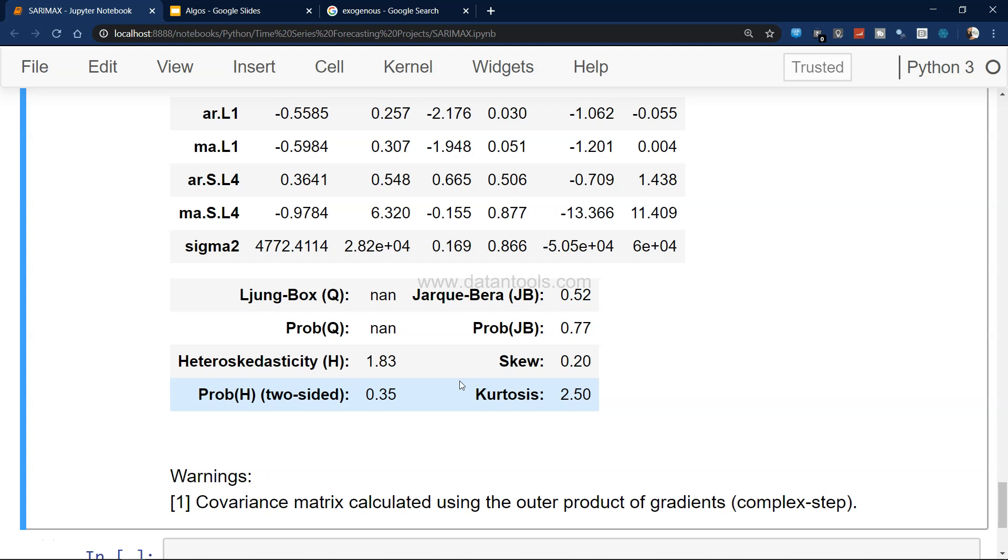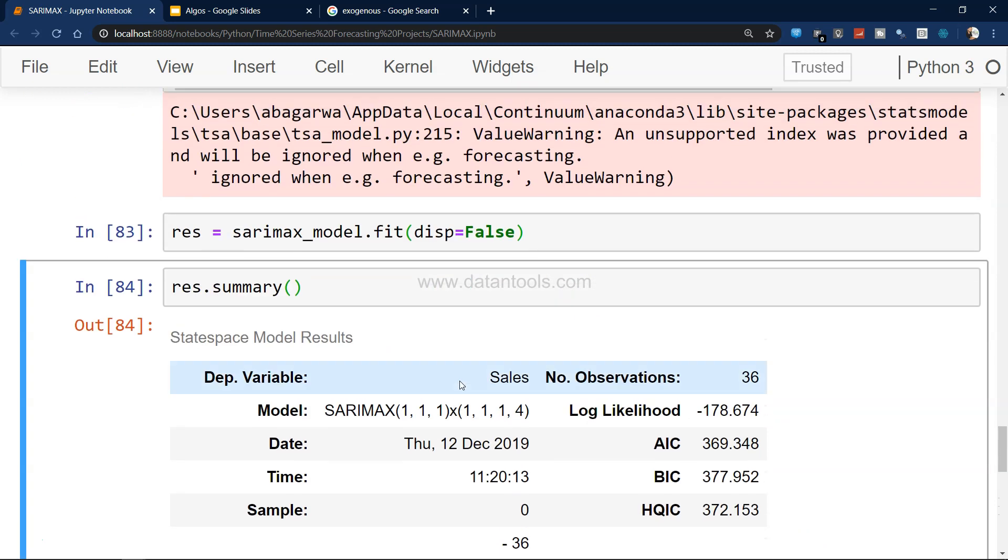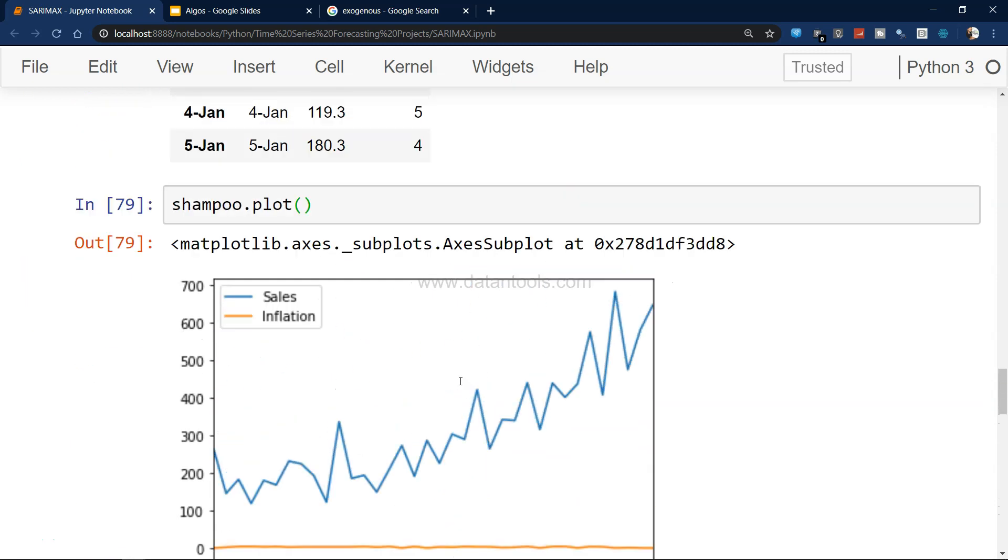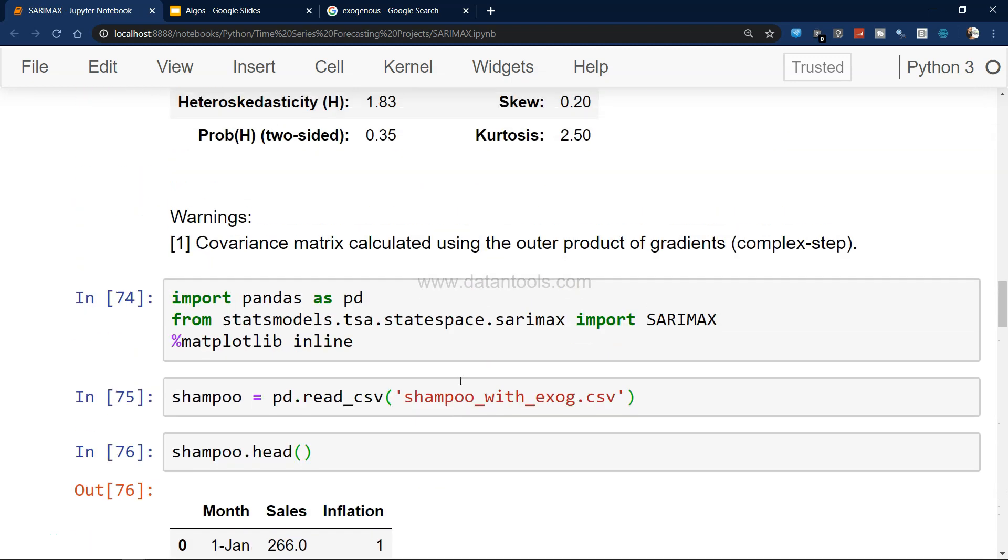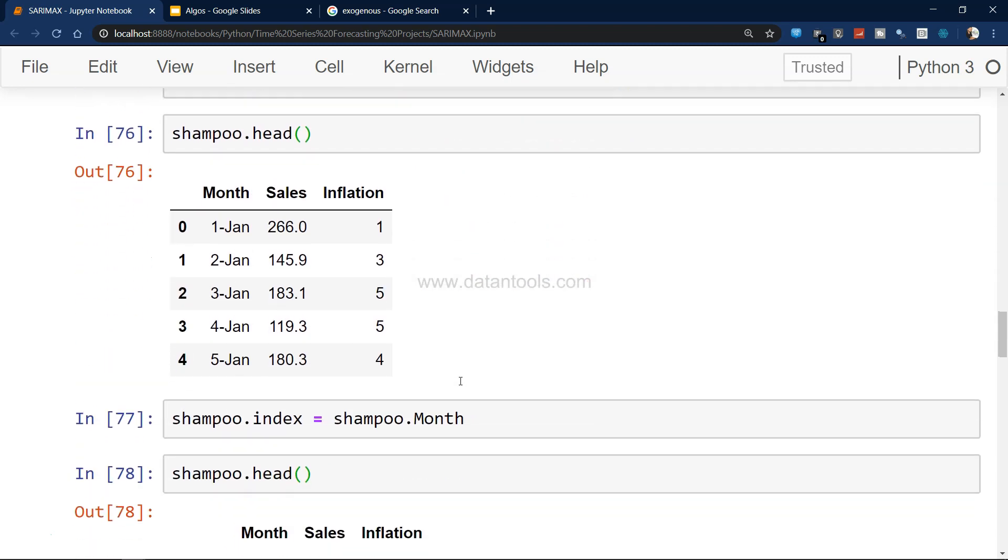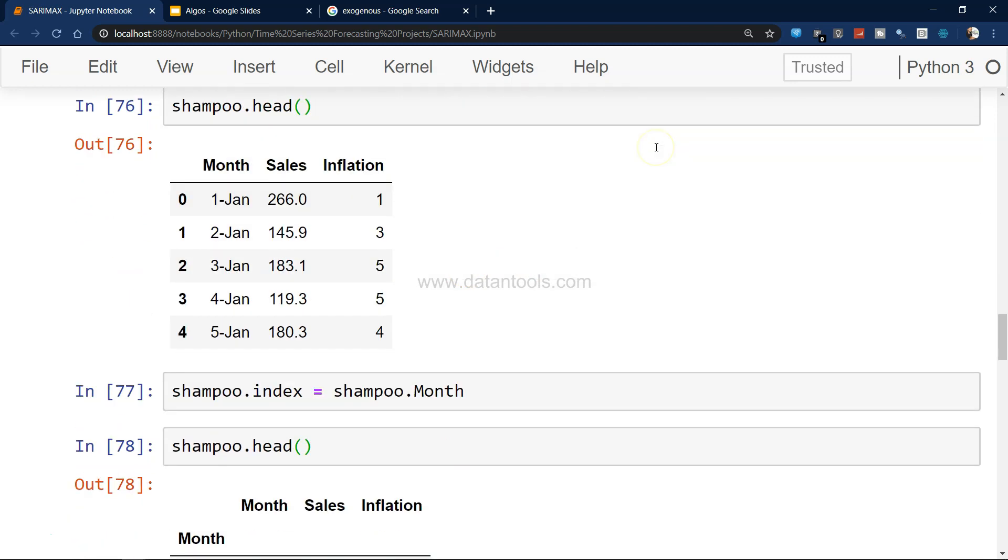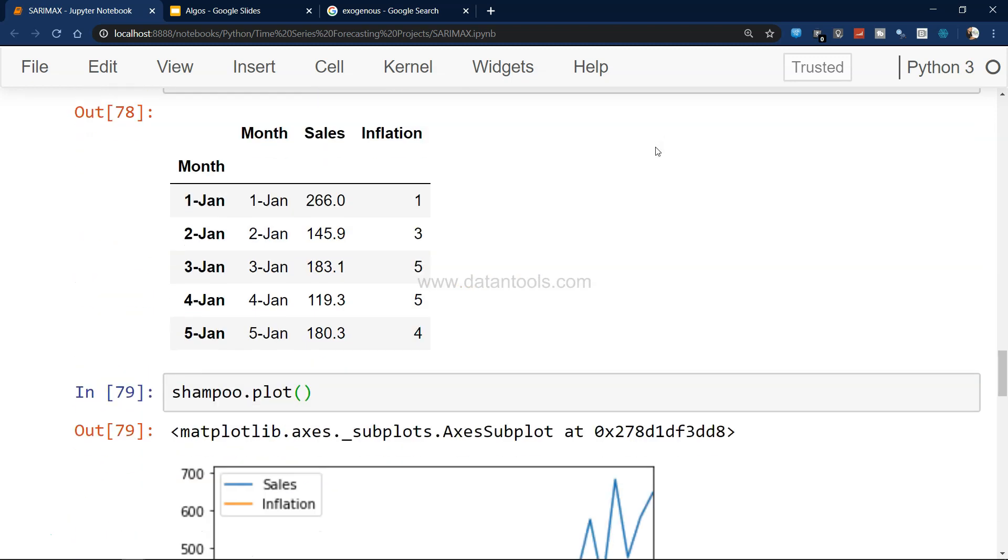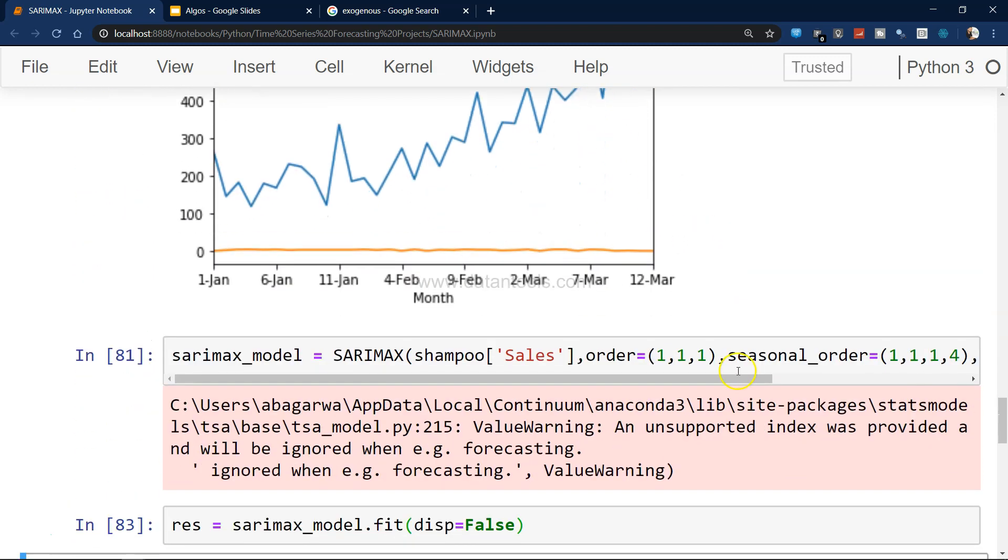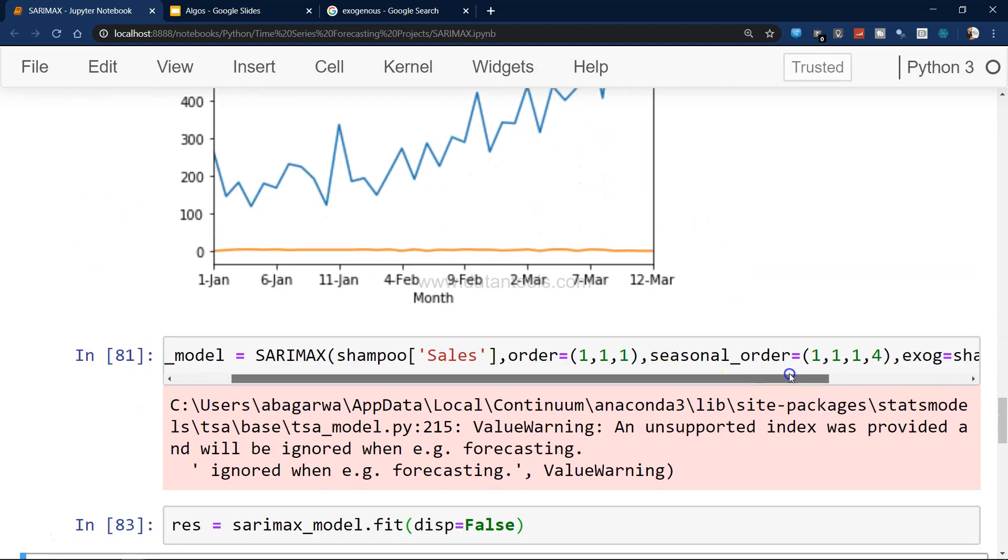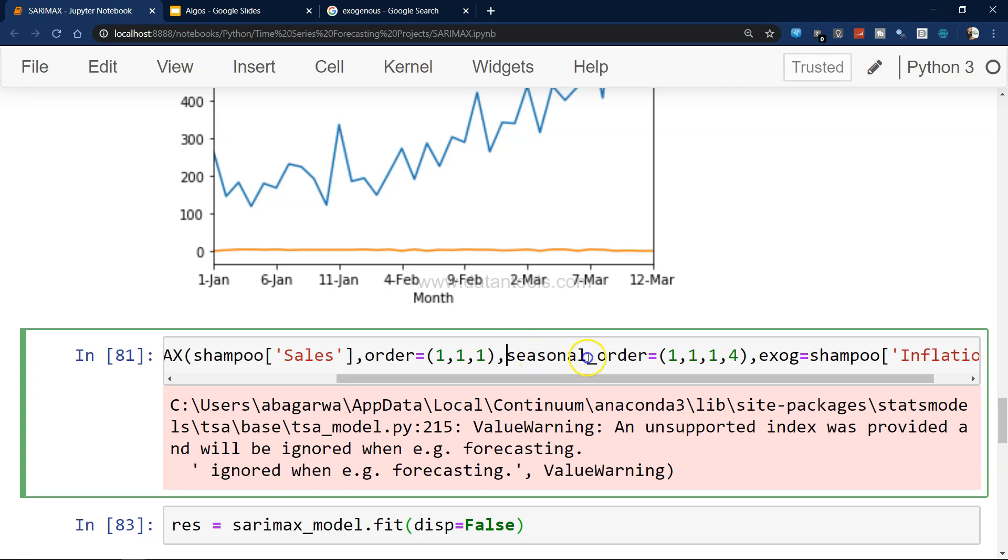Then autoregressive term, the moving average term, the seasonal autoregressive term, the seasonal moving average term, and then some statistics which you may want to evaluate based on your data and model.